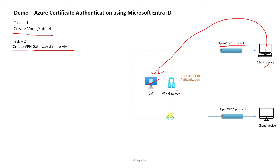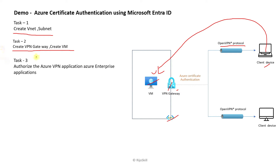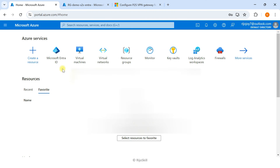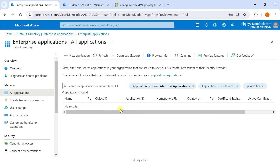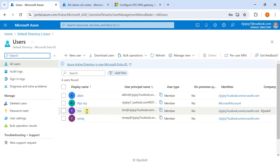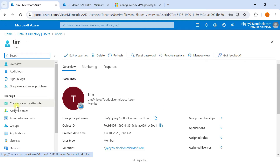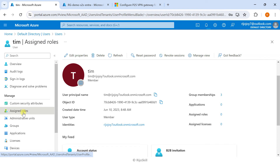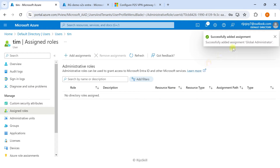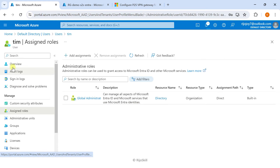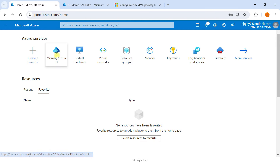Next, we need to authorize the Azure VPN application as an Azure Enterprise Application. Go to Microsoft Entra ID and navigate to Enterprise Applications. The Azure VPN is not yet listed, so we need to authorize it. To do this, a user with the global administrator role is required. Go to Directory, then Users, choose a user, check their roles — currently no roles assigned — then click Assign Role, add Global Administrator, and click Add. The role is now successfully added.